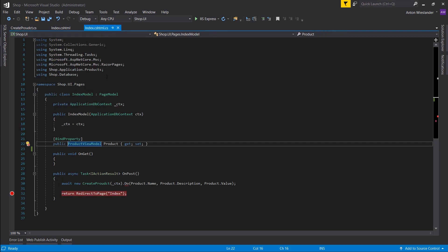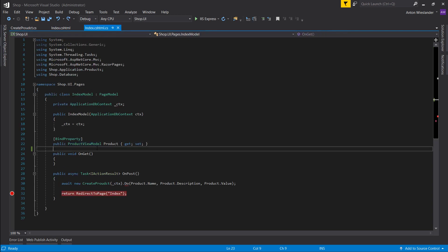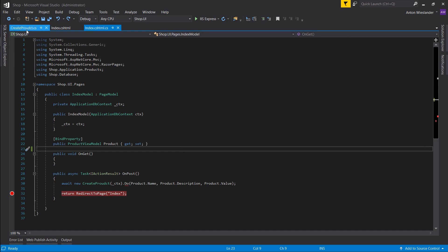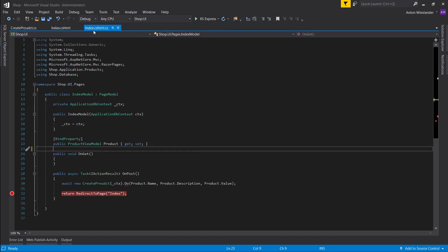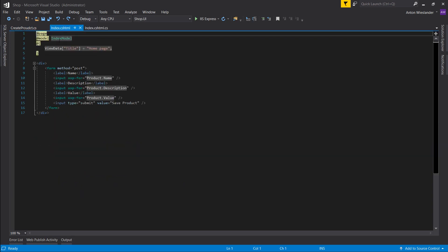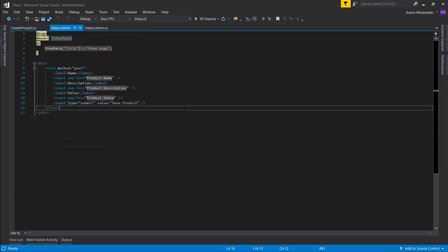So let's go into here and here we can see our product view model from shop application products. So shop application products, here's the namespace and if we hover over this we can see it's coming from that namespace. And you can see we're not losing any other bindings on our front end.